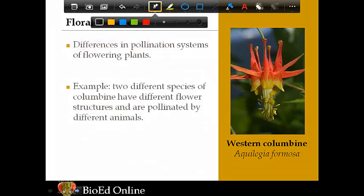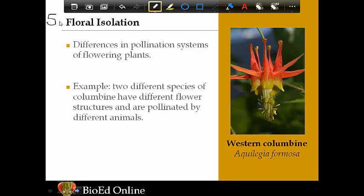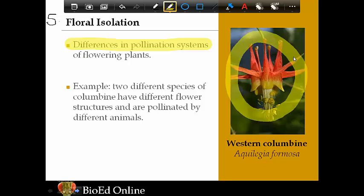Number five is floral isolation, which refers to plants and their pollination systems. Pollination structures and how they work can differ between species. The example is two different species of columbine — they have different structures, so they're pollinated by different animals. In pollination, pollen (which is a reproductive cell) is transferred between flowers, and if flowers don't have the same structures for pollination, they're never going to swap pollen. It's similar to mechanical isolation but specific to flowers and pollination.